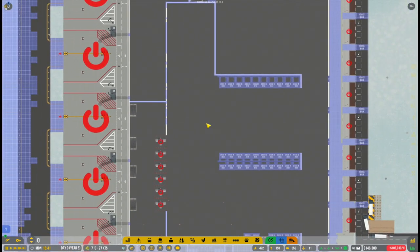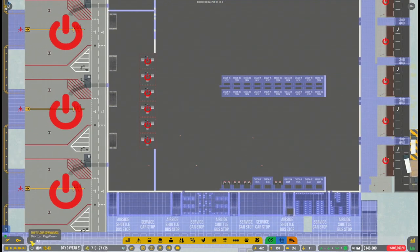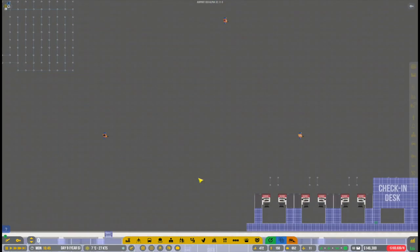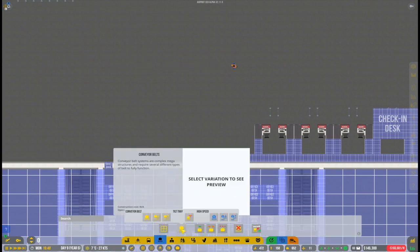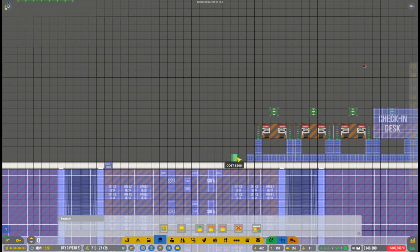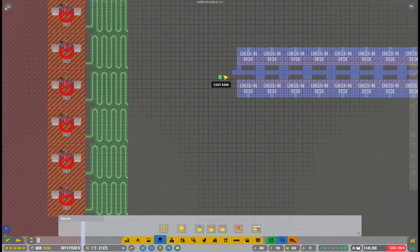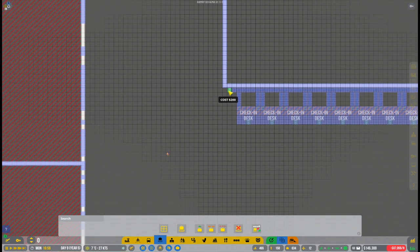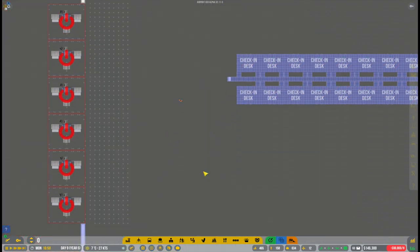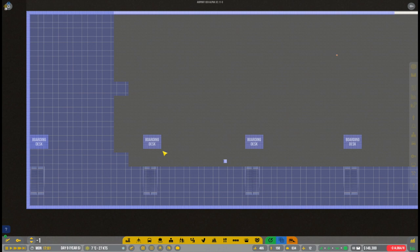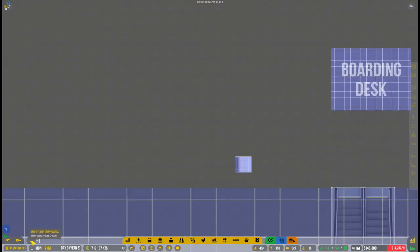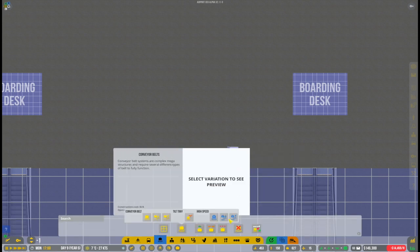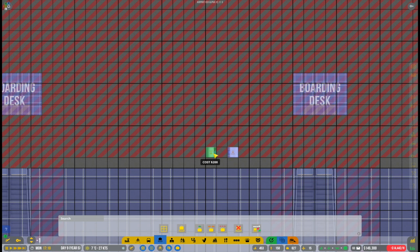Now, what we of course also need to work on with the luggage system is we need to connect everything up. We still have a little bit of issues with one of the belts because the connection goes down into where we have our boarding desk for the remote stands. But I think I will be able to work it out. We probably have to go one level even further down with that part, but that should all be fine.